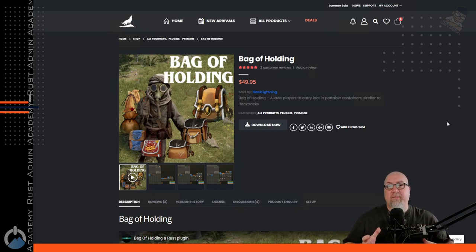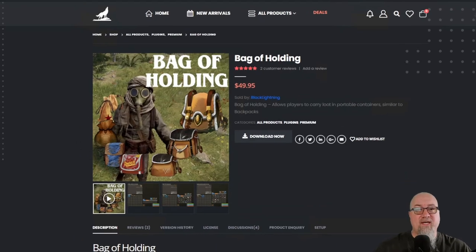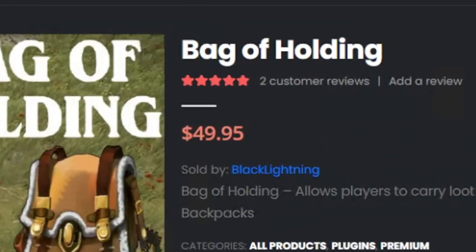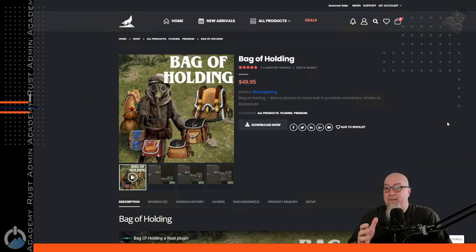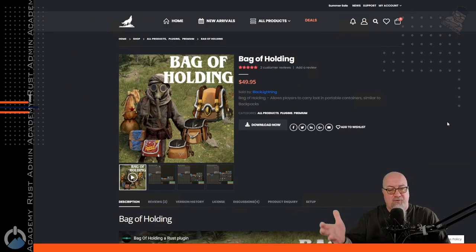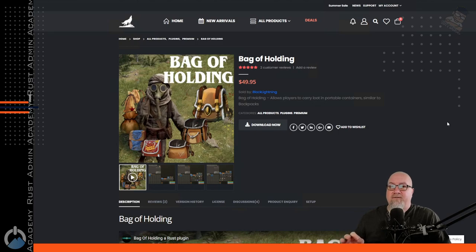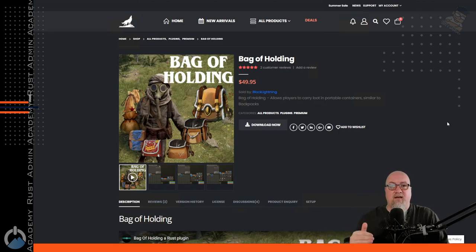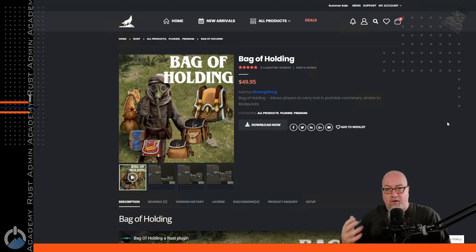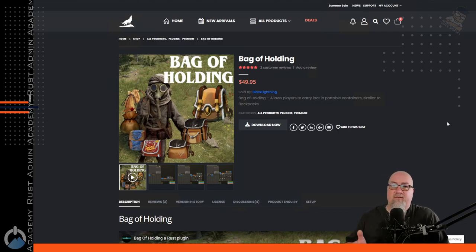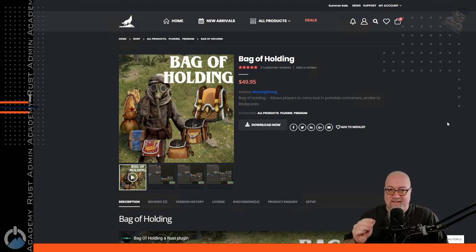Before you work yourself up into a big tizzy, I know everyone is seeing the same thing. The price of this plugin is $49.95, and after having spent some time working with it to prepare for this video, I very quickly realized the value that is actually in this plugin. Is it worth the $49.95? Absolutely, without question. However, I did negotiate a sick deep discount for you guys — more about that later.